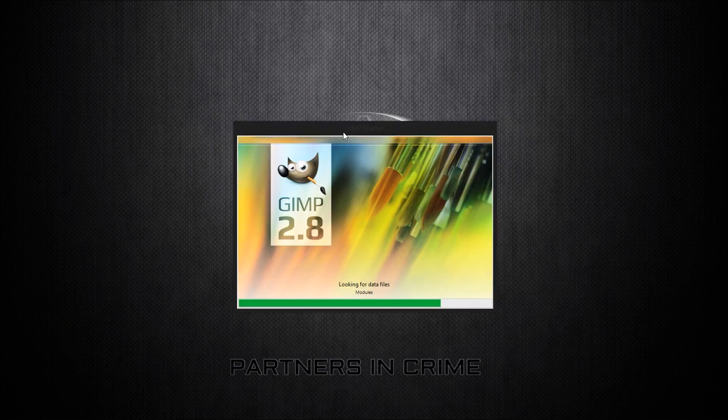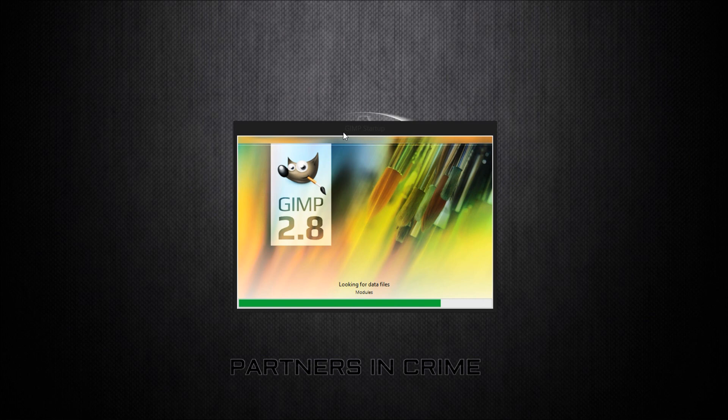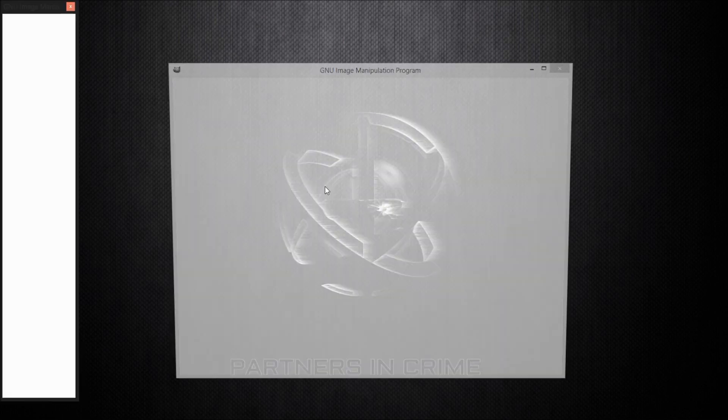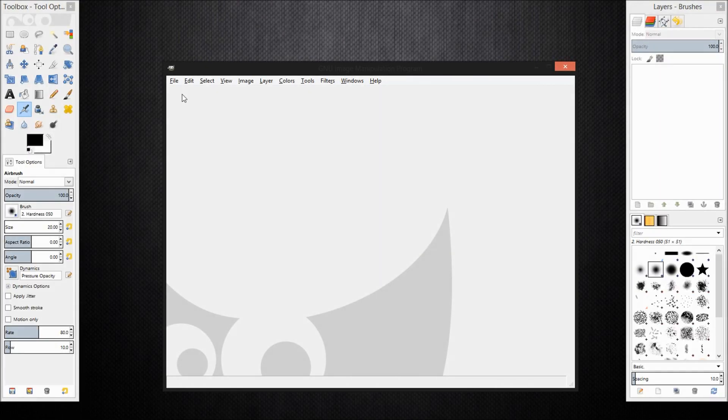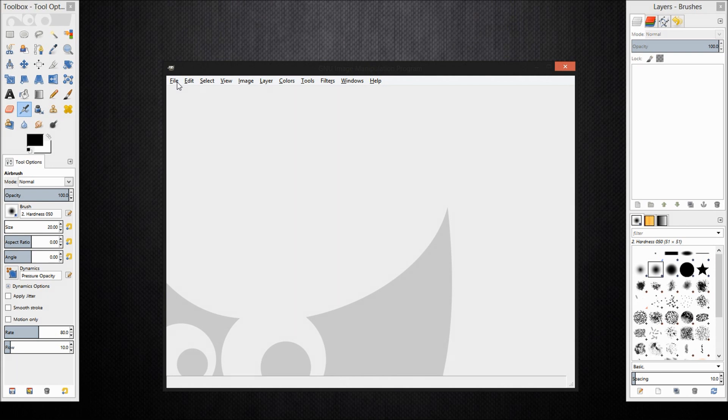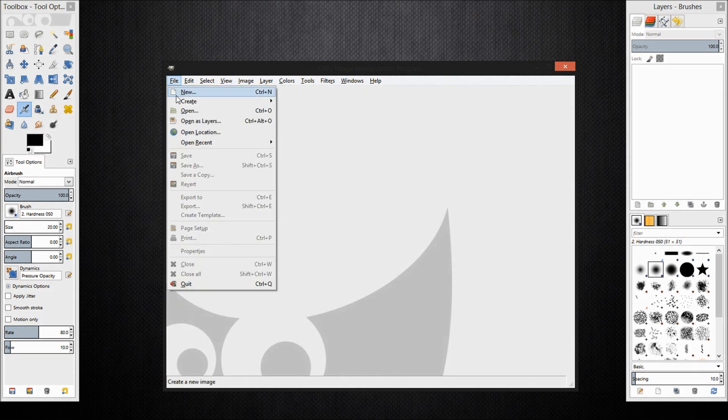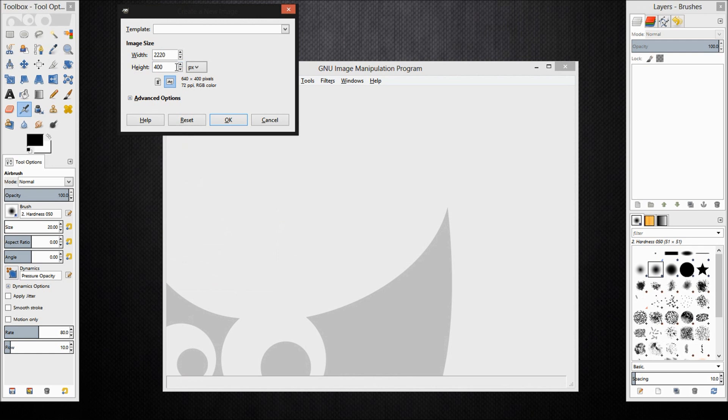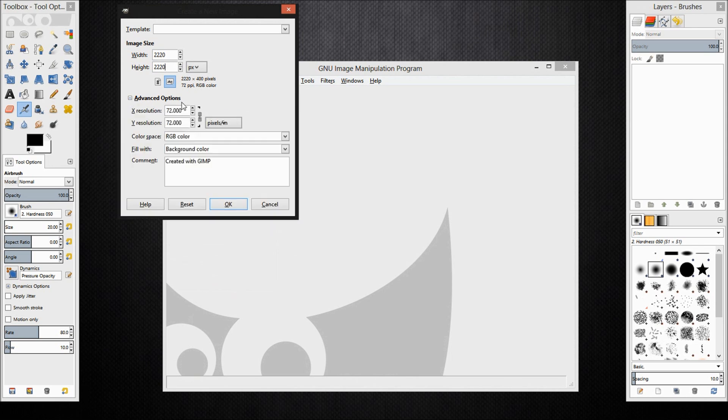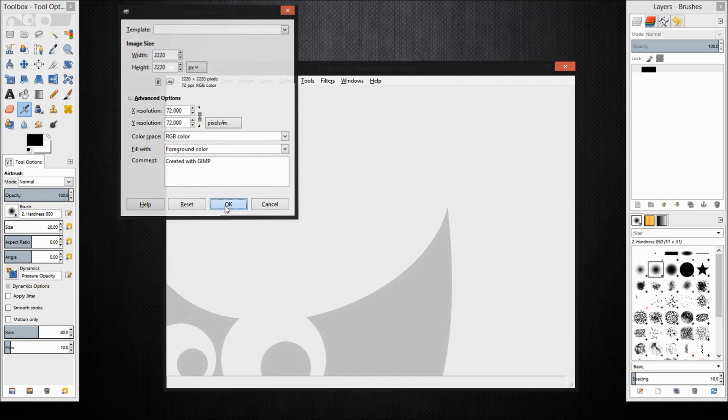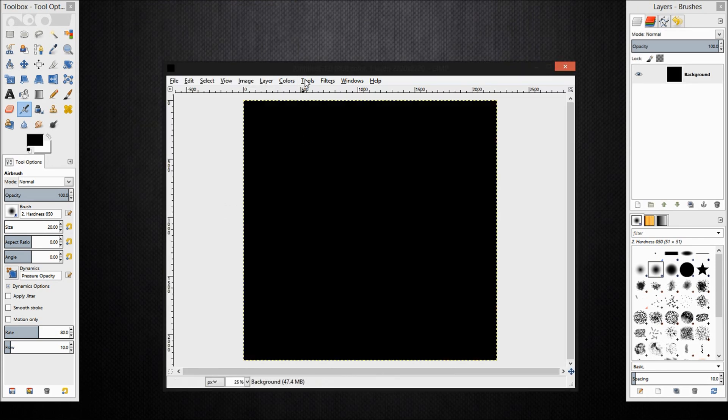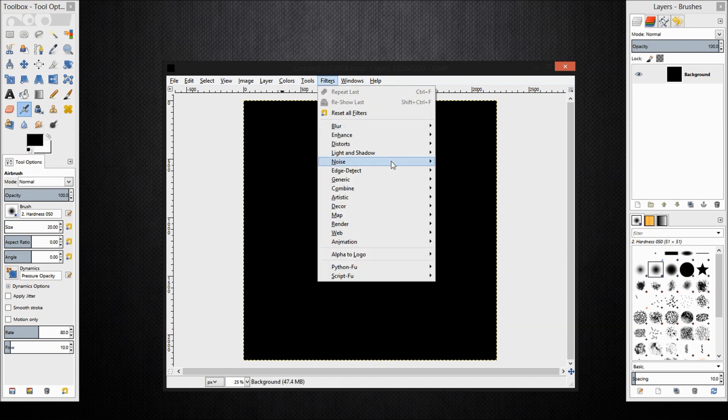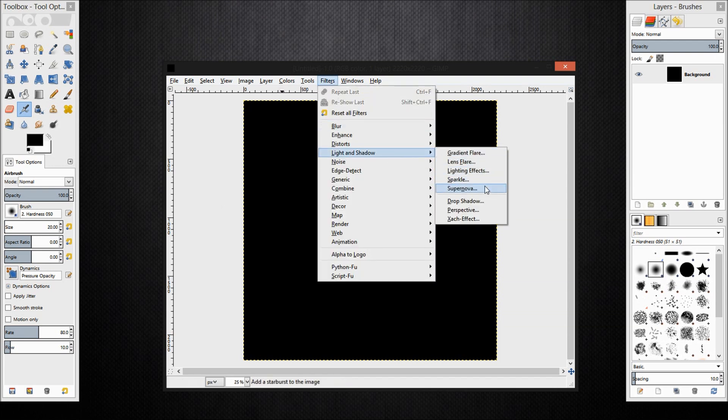Once GIMP loads up, create a new image. Click file and then click new. Change the viewport shading to texture. I am going to make the width and height 2220. Click advanced options and next to fill with you want to select foreground color. Now click filters, light and shadow and click supernova.